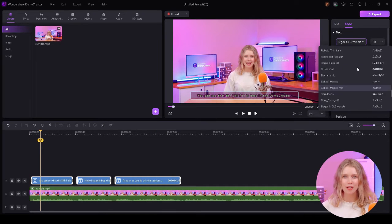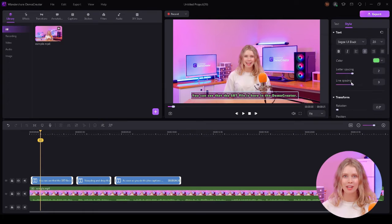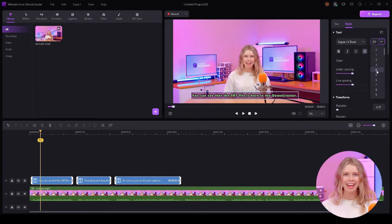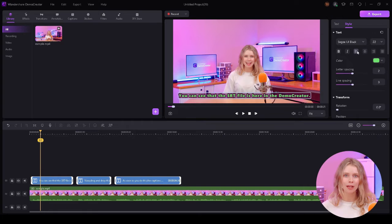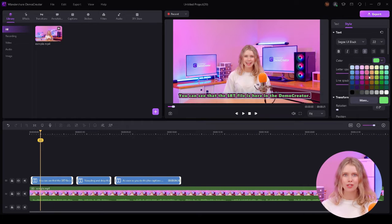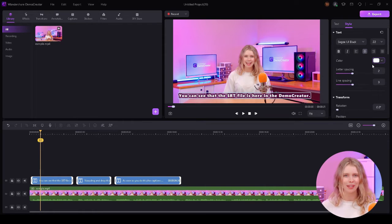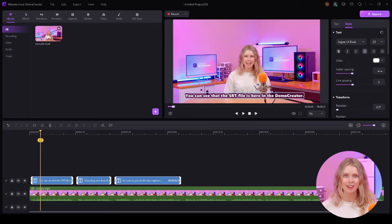There's more. Demo Creator also allows you to customize your subtitles freely. Head over to this style section and you'll find multiple customization options here. You can change the font, size, color, or alignment. You can also change the letter and line spacing if you want.